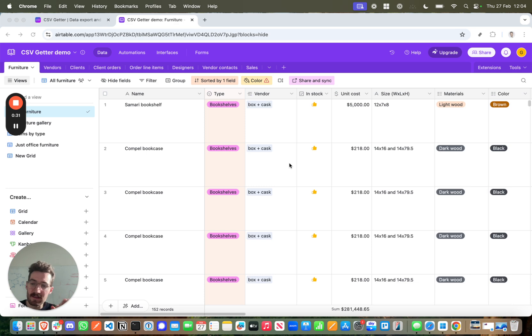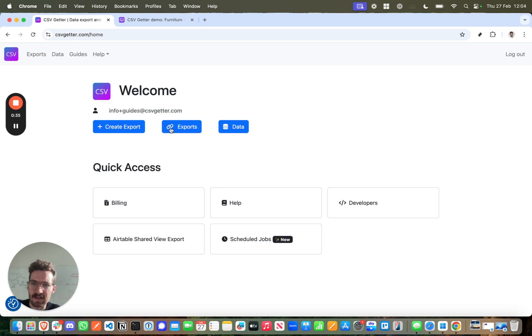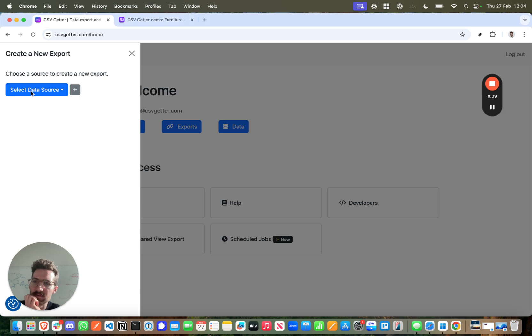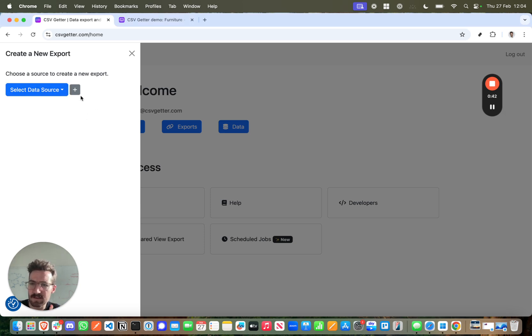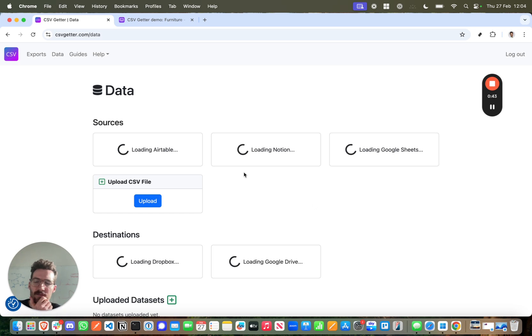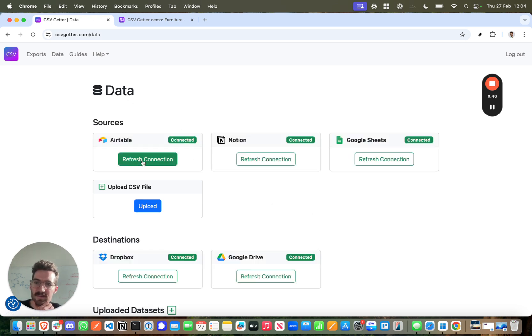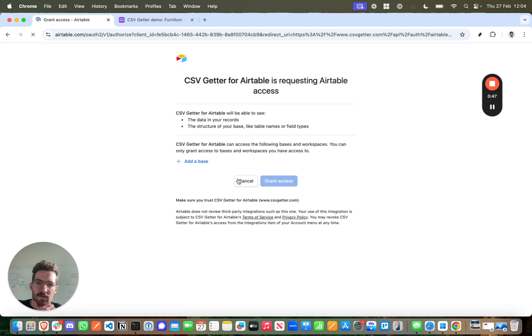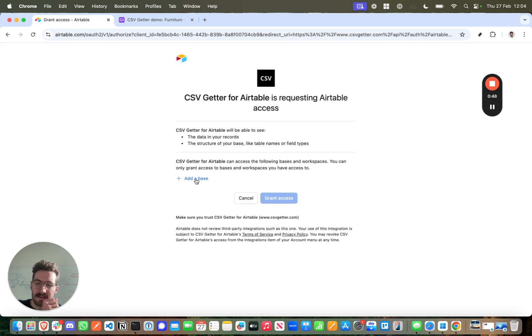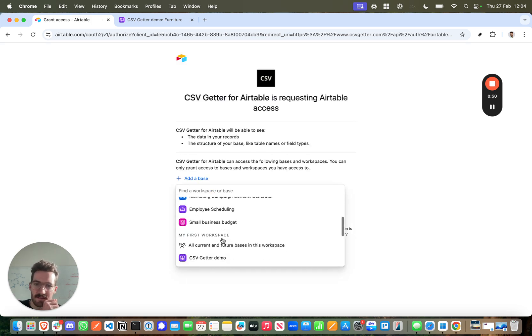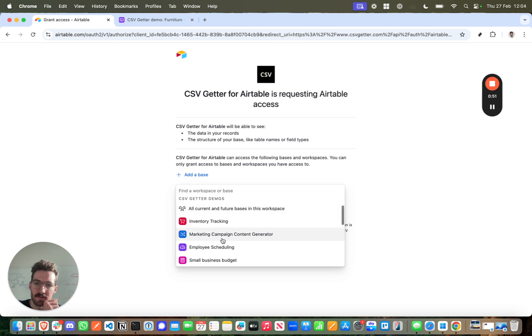I want to keep an Excel workbook up-to-date with this data here, so in CSV Getter I want to create an export and use Airtable as a data source. Now if you've not connected Airtable it won't appear here, but you can add data sources really easily by pressing the Add button. You'll get the option to connect and you can select the base that you're interested in.